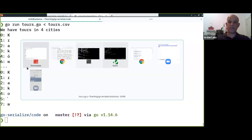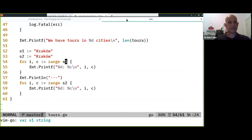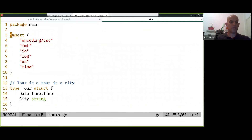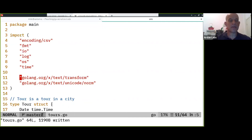I'll give you the exercise to solve this. I'll tell you the two libraries to use and ask you to write the code. The libraries are in golang.org/x/text — the extended Go text package has a lot of utilities to deal with Unicode.